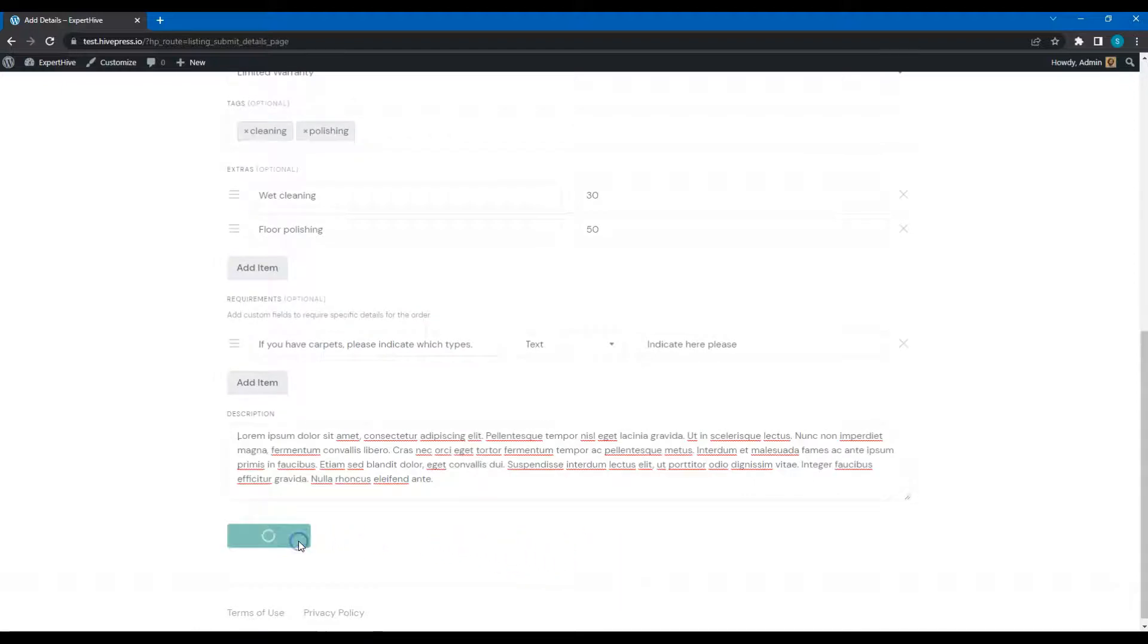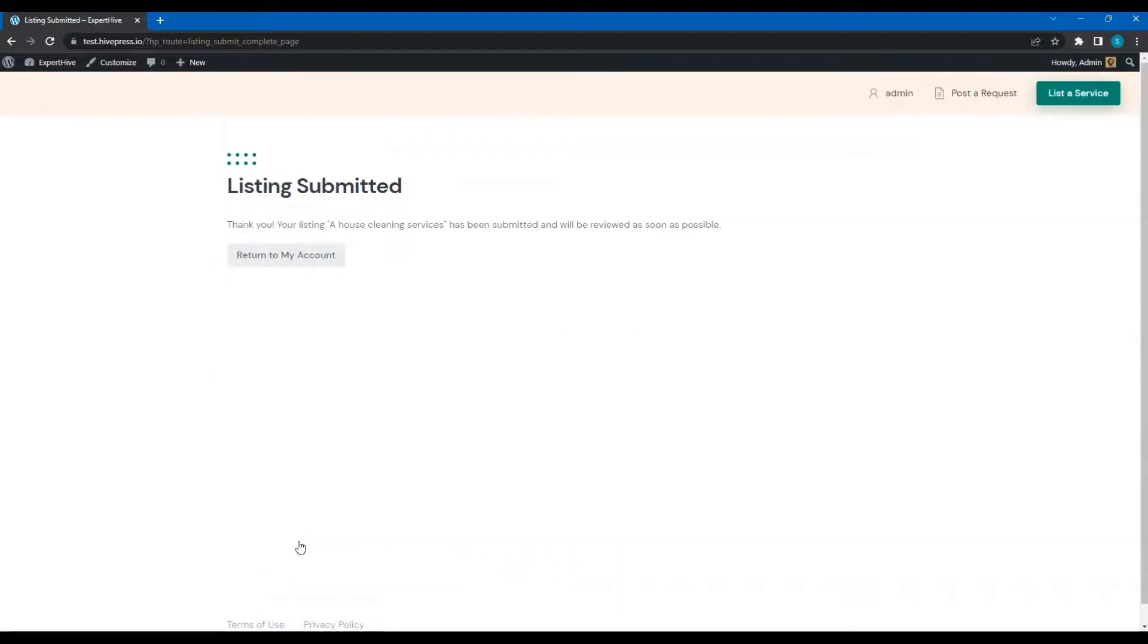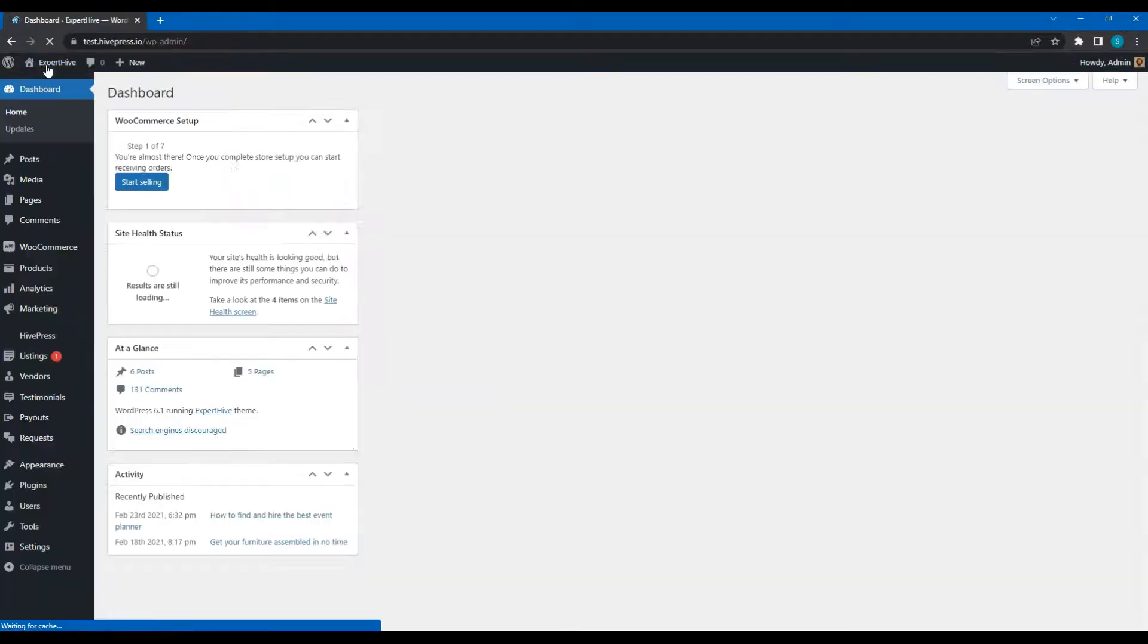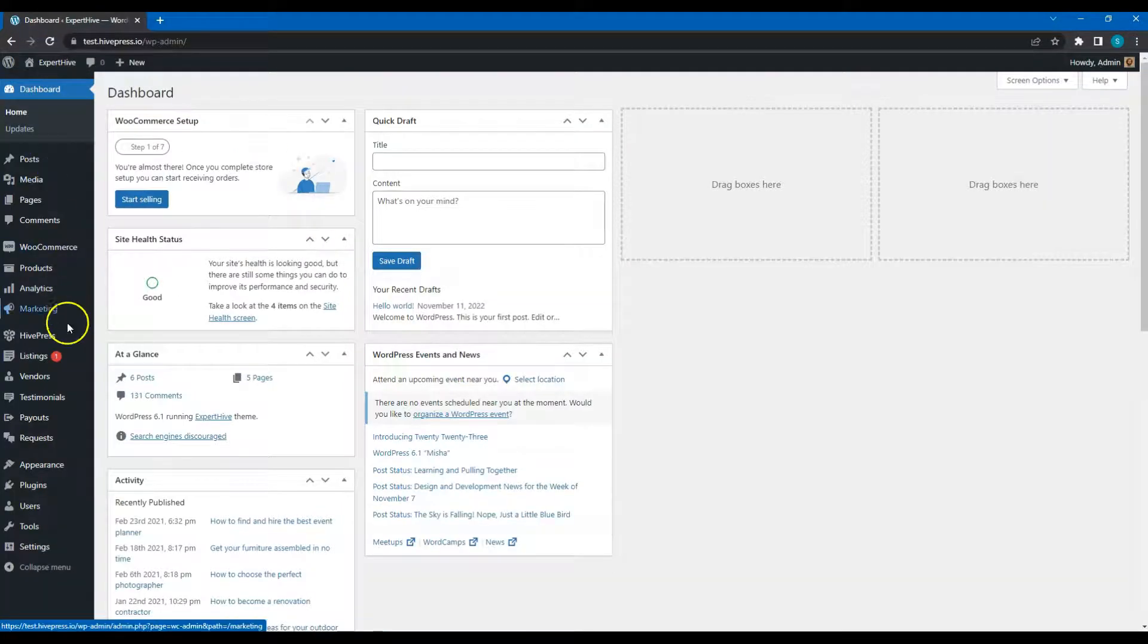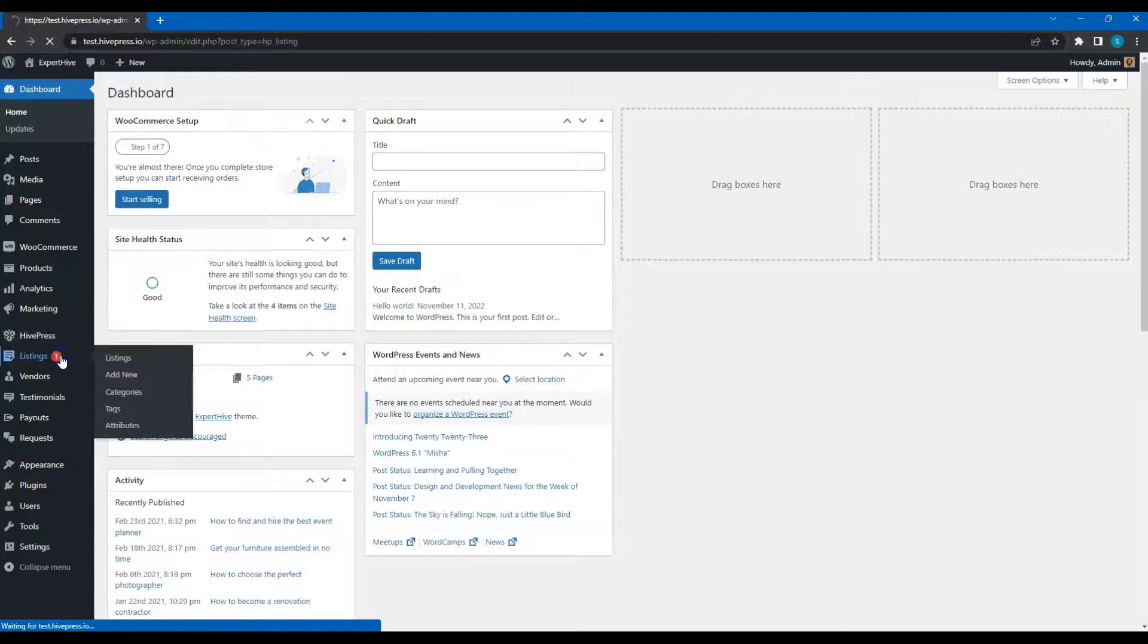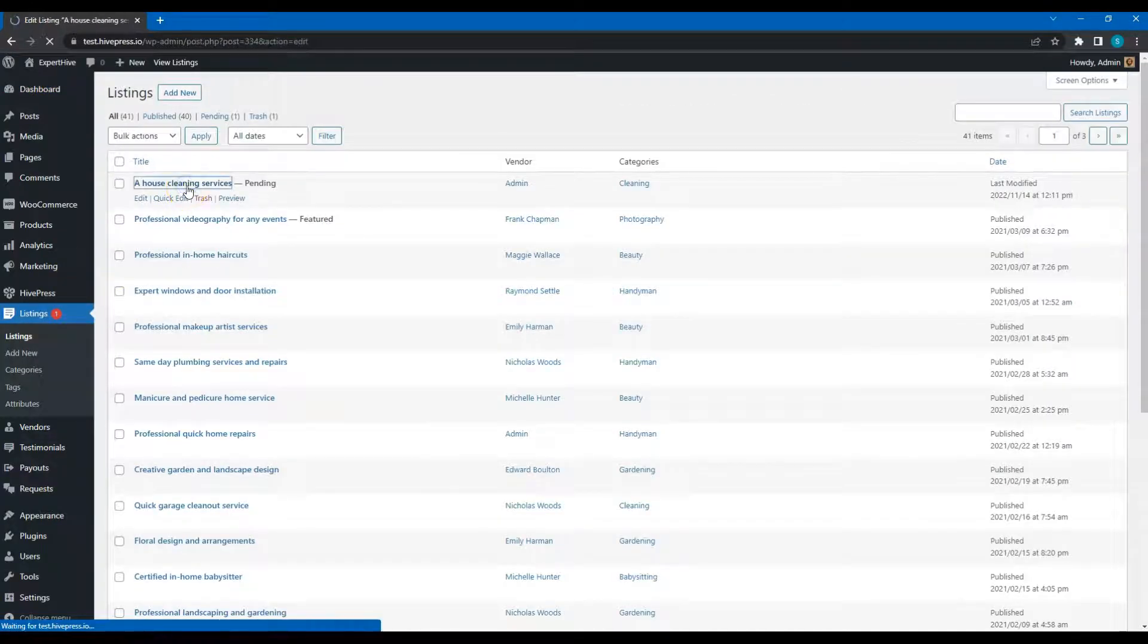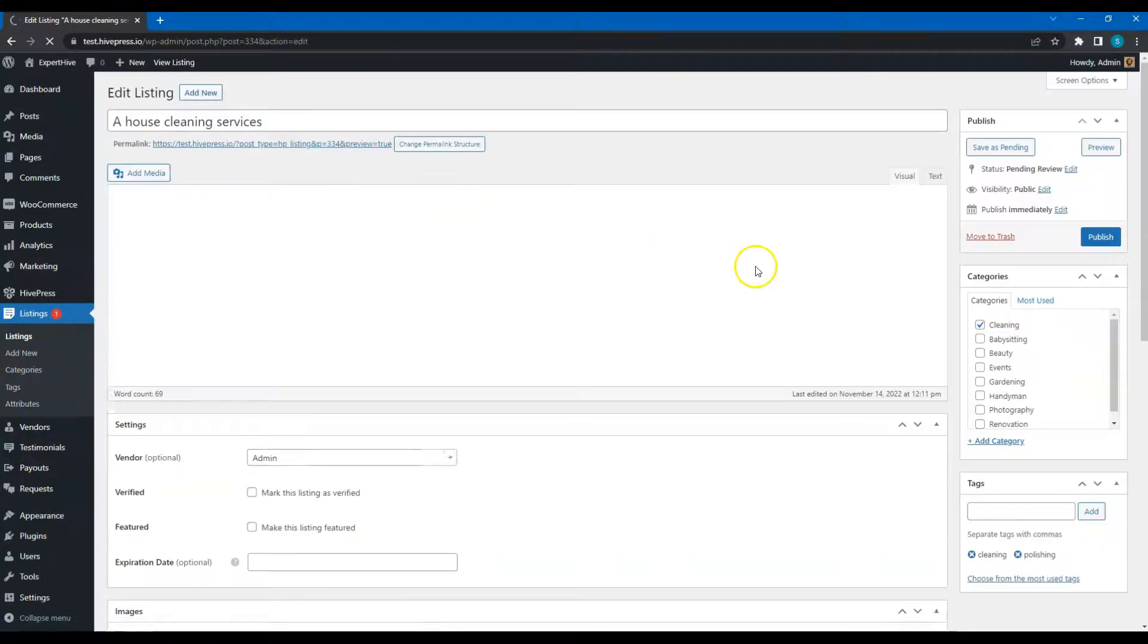After completing the form, click on the Submit Listing button. As you can see, the listing is sent for review, and the website admin can approve or reject it. Since it's an admin user account, I can go to the Dashboard, Listings section and change the listing status from Pending to Published.